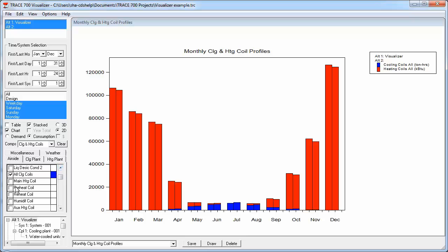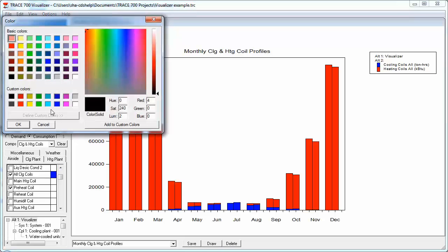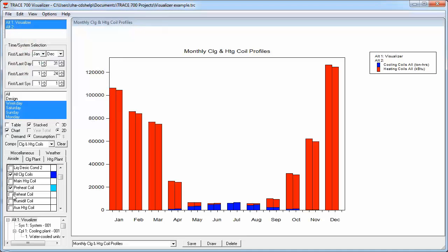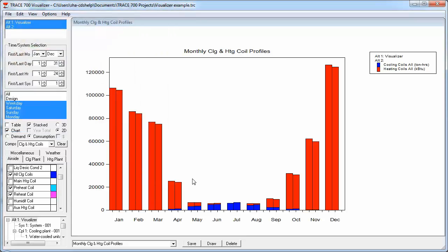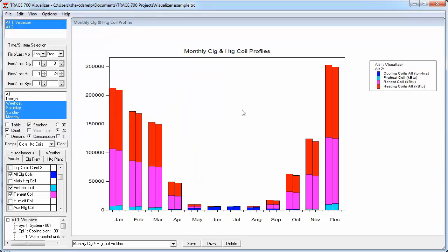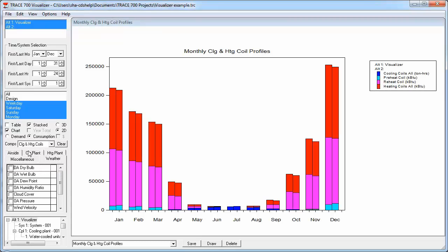So, I can hit Preheat Coil, pick a color, Reheat Coil, pick a different color, and then I can press Draw to have it show up on the graph. Now, there are other tabs I can click on, but we're going to leave it at that for now.